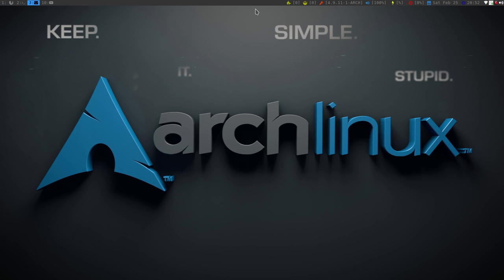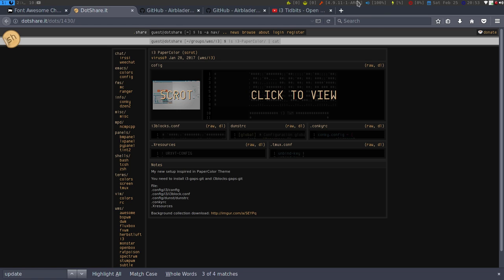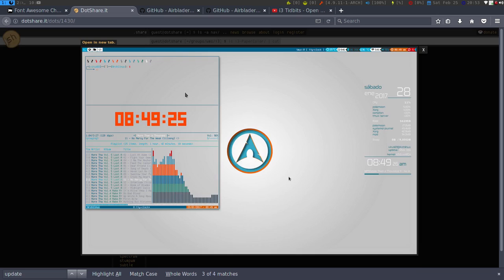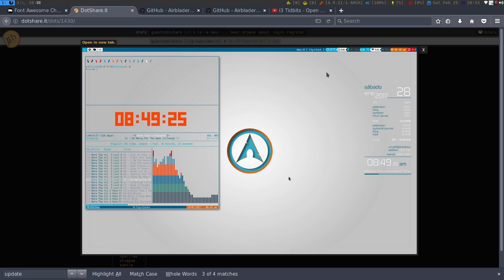One of the guys in the Tiling Window Managers Google Plus community, he has a very excellent screenshot, and every time I see stuff like this, it looks really cool. So I'm going to show you guys for the most part how to get this configuration.